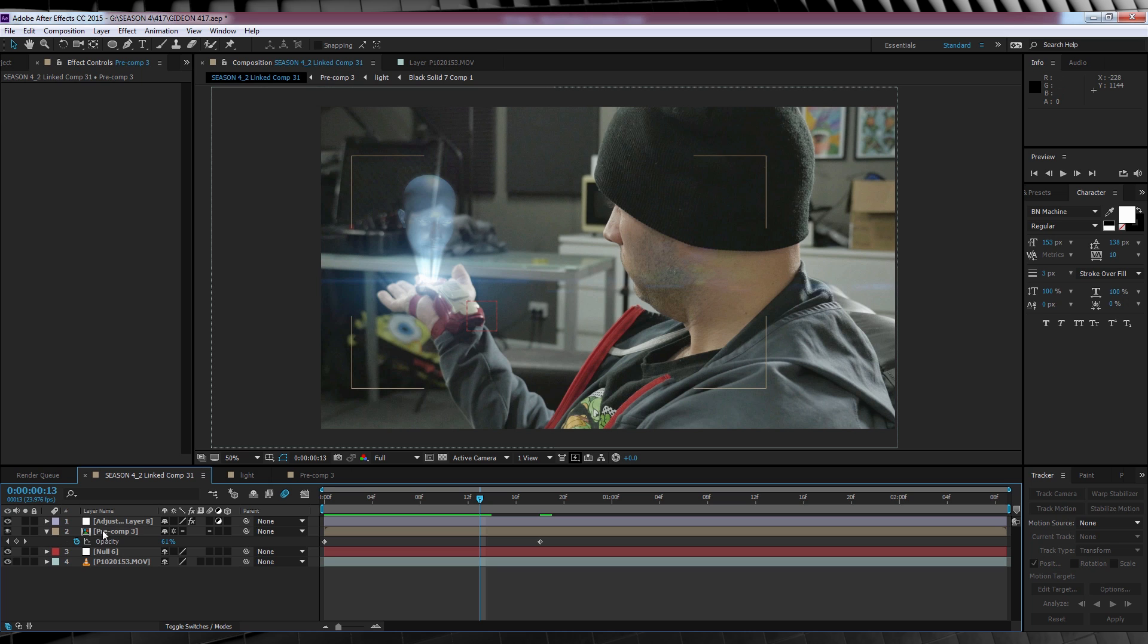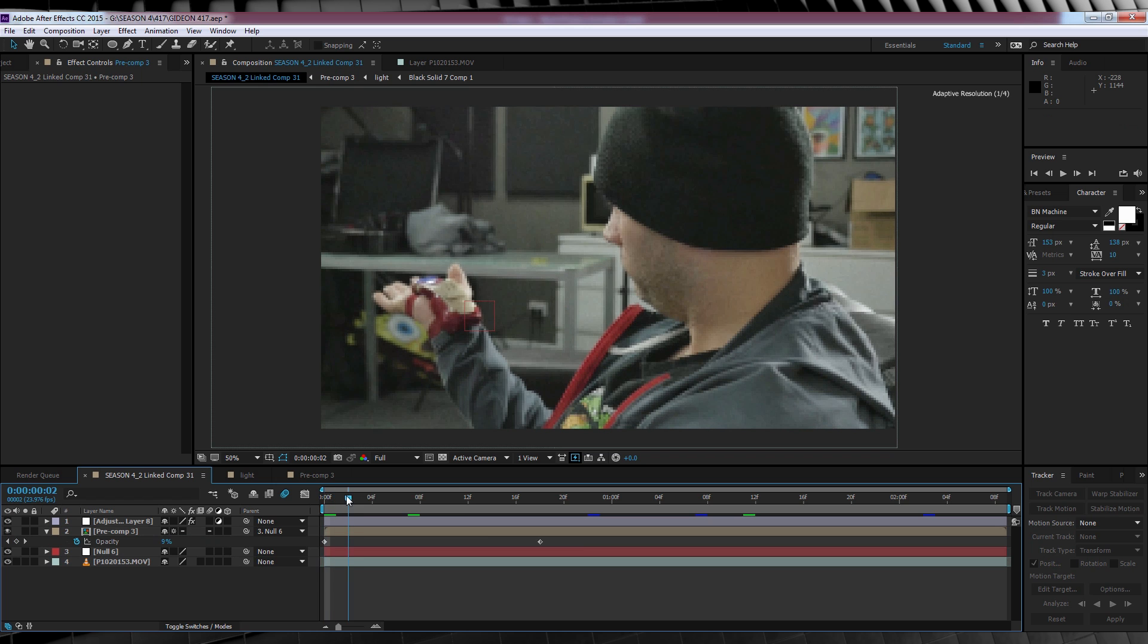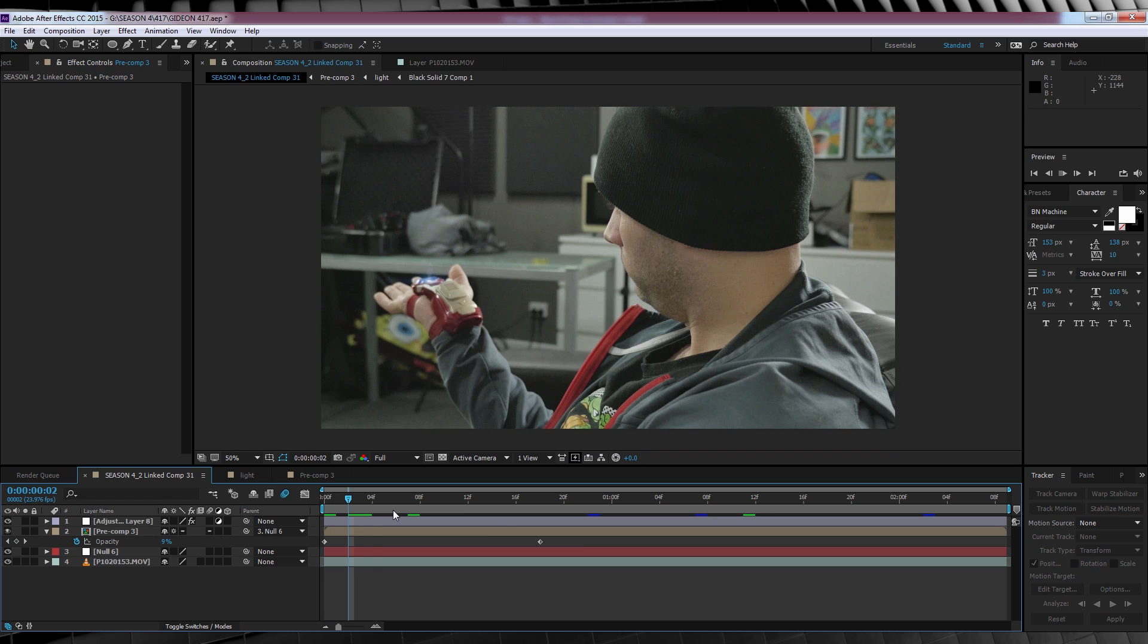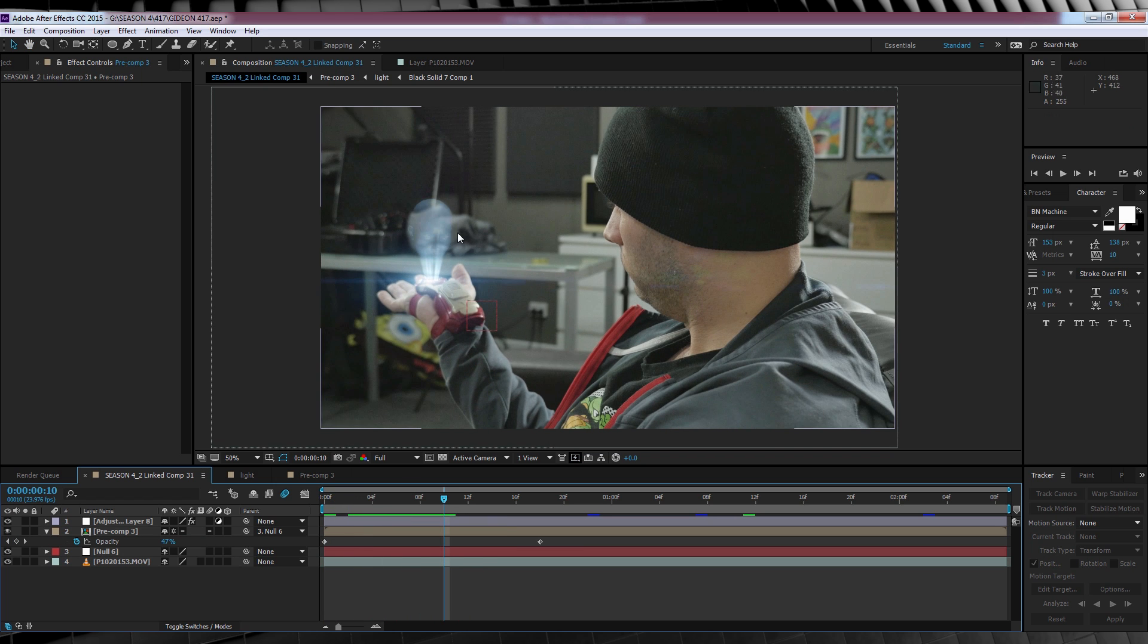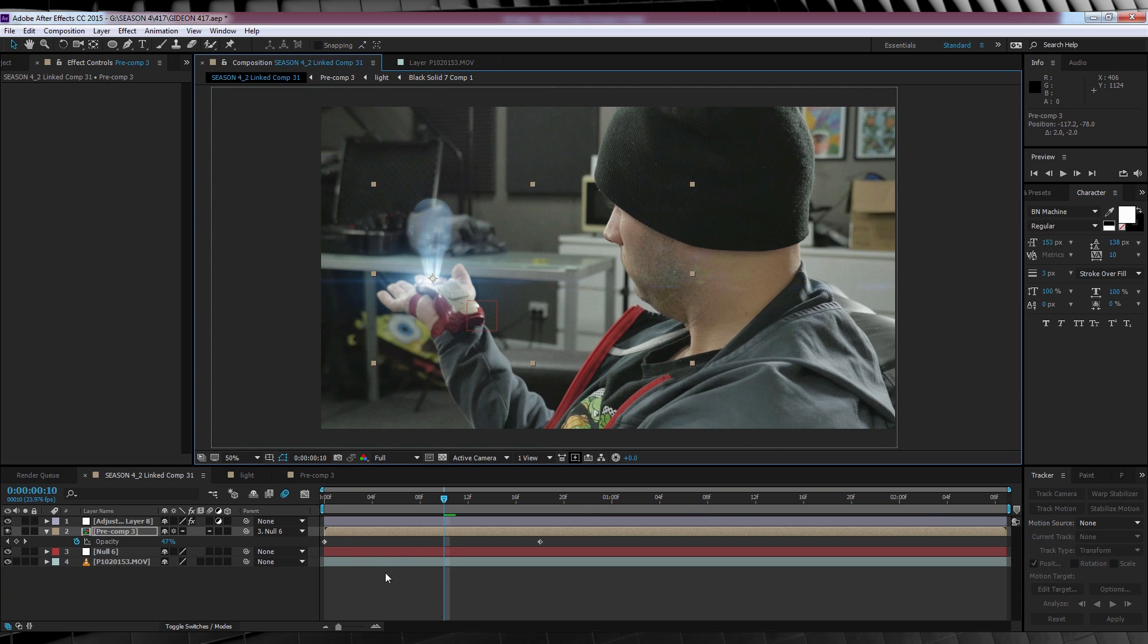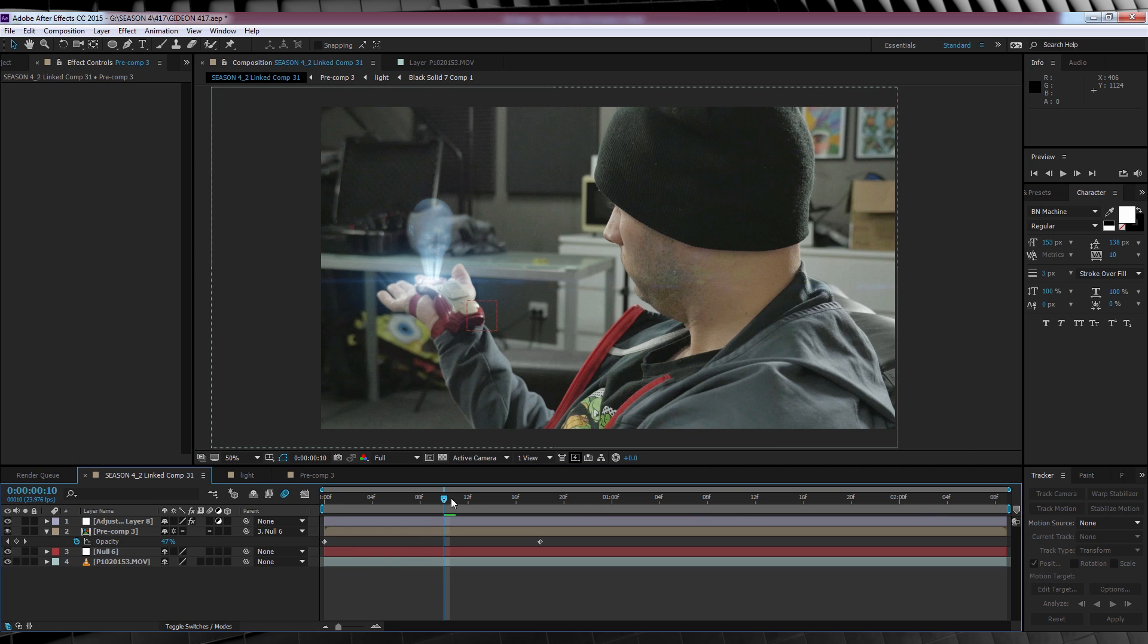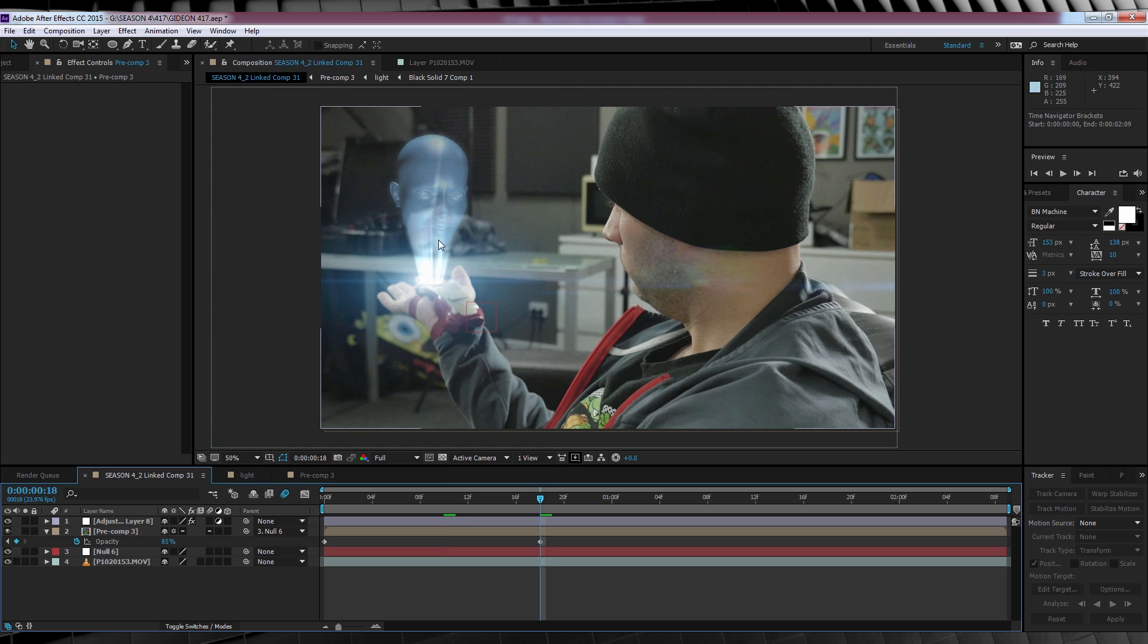Now before we move on, let's not forget, we did just pre-comp all of those layers. So we need to re-parent them back to our Null, like so. And just for the hell of it, I'm just going to have a quick look over it and see if it needs repositioning. Yeah, maybe just a little bit. There we go, much better. My final cherry on top is to add some depth of field. Since my hand is out of focus, Gideon should be too. Now here's where we run into a little bit of an issue, guys.